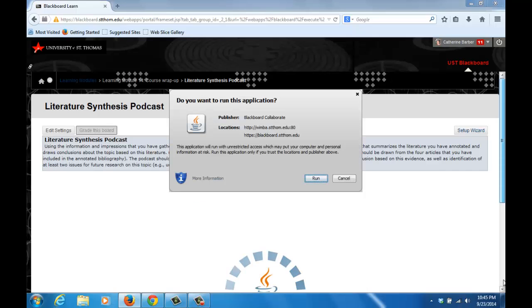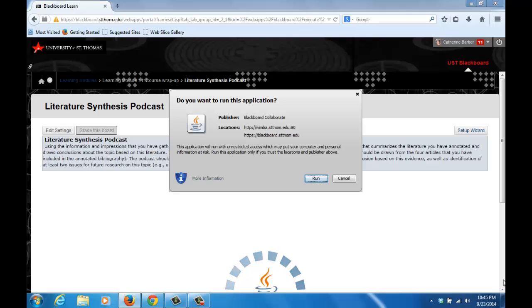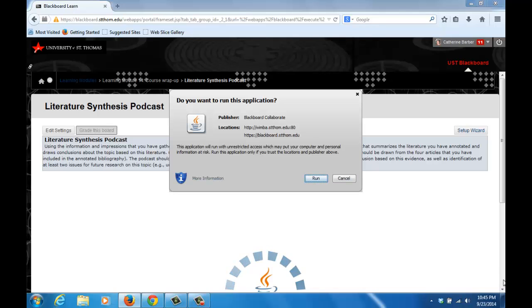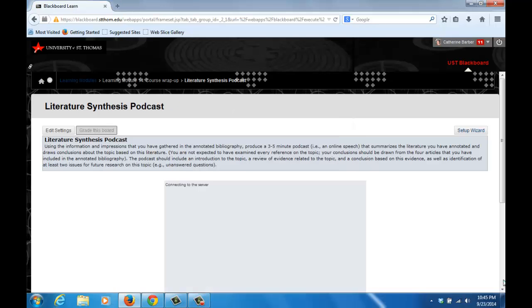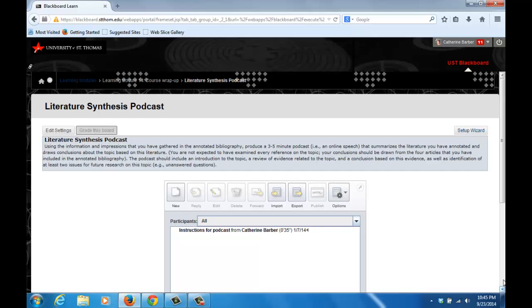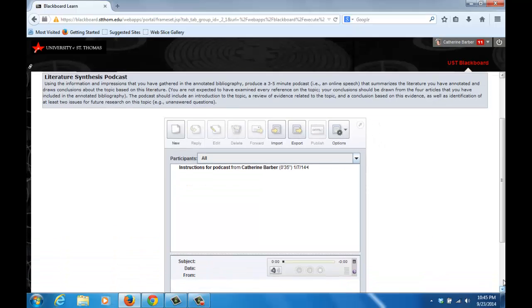You may now see a gray screen with the words Activate Java Platform. If so, click this and a message will appear in the upper left corner that says allow blackboard.st.tom.edu to run plugins. Select allow now or allow always and then okay. Then it will ask you if you want to run this application. Click run and you will see the VoiceBoard.